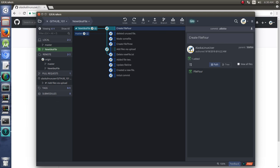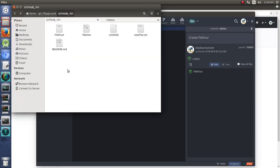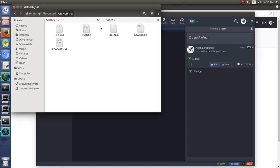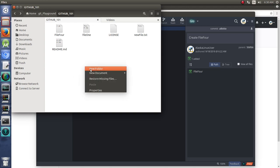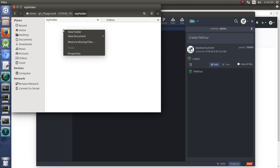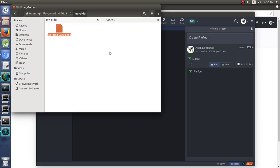But if we take our folder, and right now we have checked out the New Idea File branch, right? And that's what we see right here. And we can make a new folder. We're going to call this My Folder. And in that folder, we're going to create a new document.